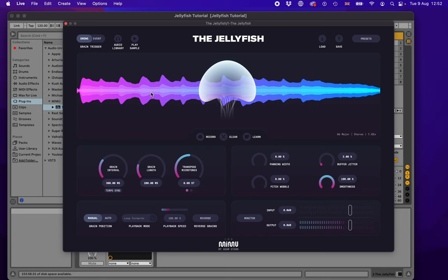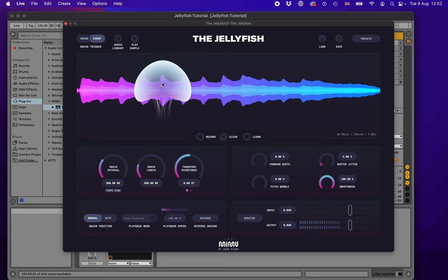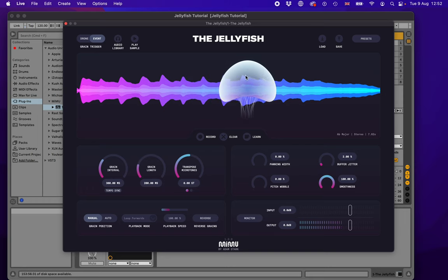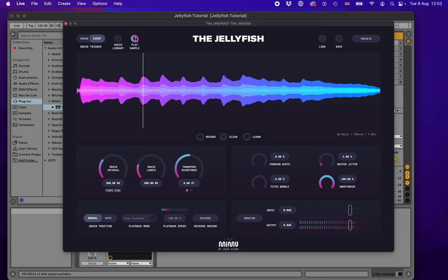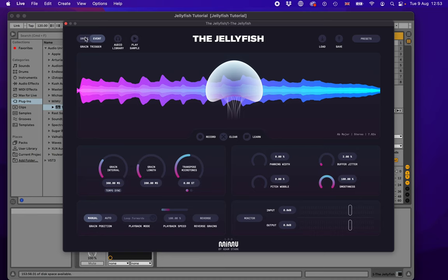You'll hear this pulsing that starts immediately. The first thing to draw your attention to is the drone and event button — the grain trigger control. If it's on drone mode it will constantly produce a sound. If you put it into event mode, it won't make any sound until you interact with it — you can click and drag the Jellyfish and it chooses bits of the sound. But before we go into more detail, let's play this sample and hear what it sounds like using the play sample button.